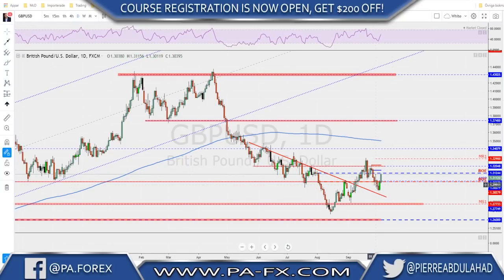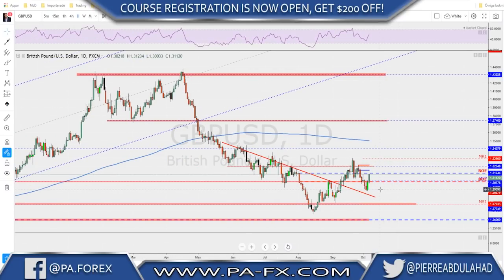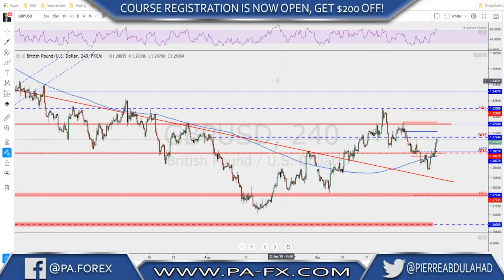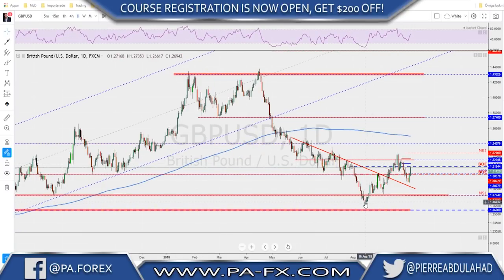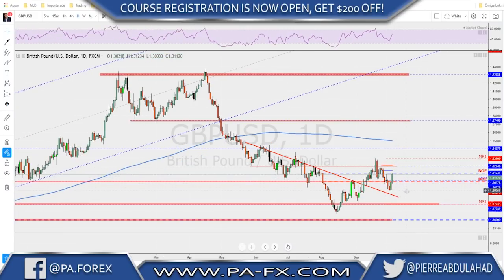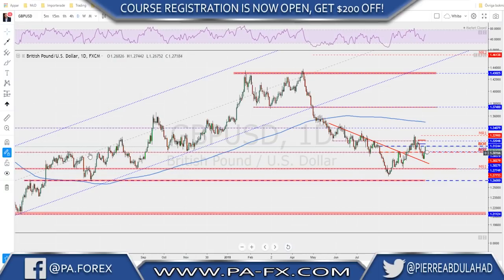Sterling/USD ended the week strongly. We started by dipping below previous structure but Thursday and Friday were good bullish days for the sterling. The sterling is still mostly driven by Brexit headlines, and you really need to keep an eye on those headlines if you want to trade the pair, because things are changing very fast. On the daily we have a higher low, higher low, another higher low — we're starting to make higher highs and higher lows. After breaking this low I was expecting a retest and continuation to the downside, but that didn't happen.